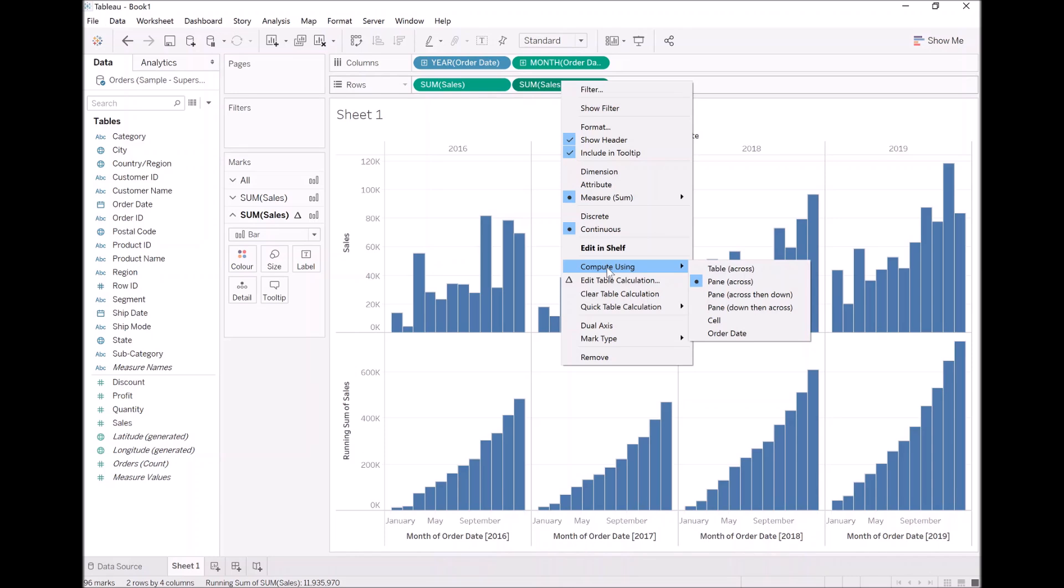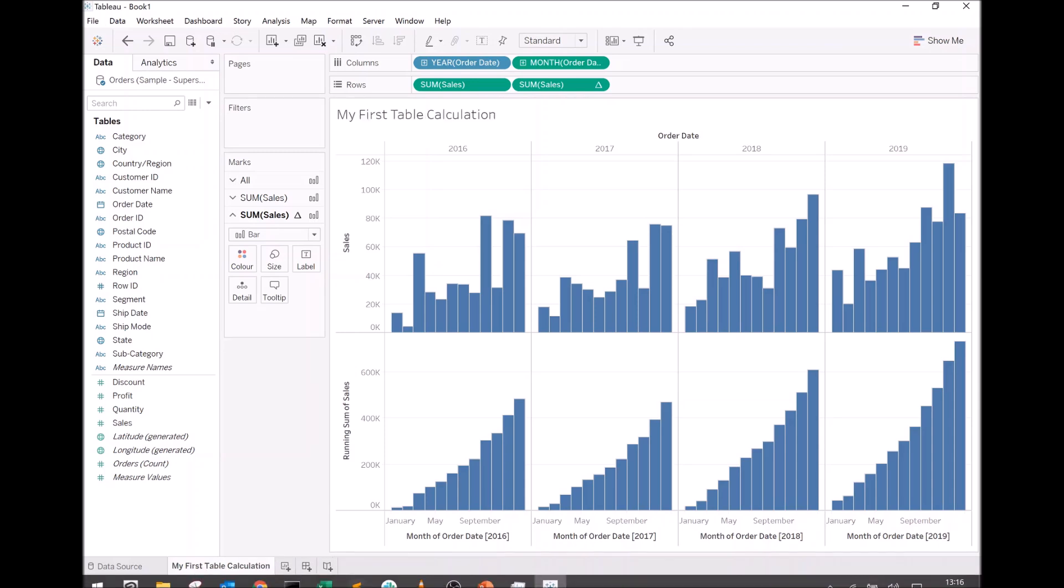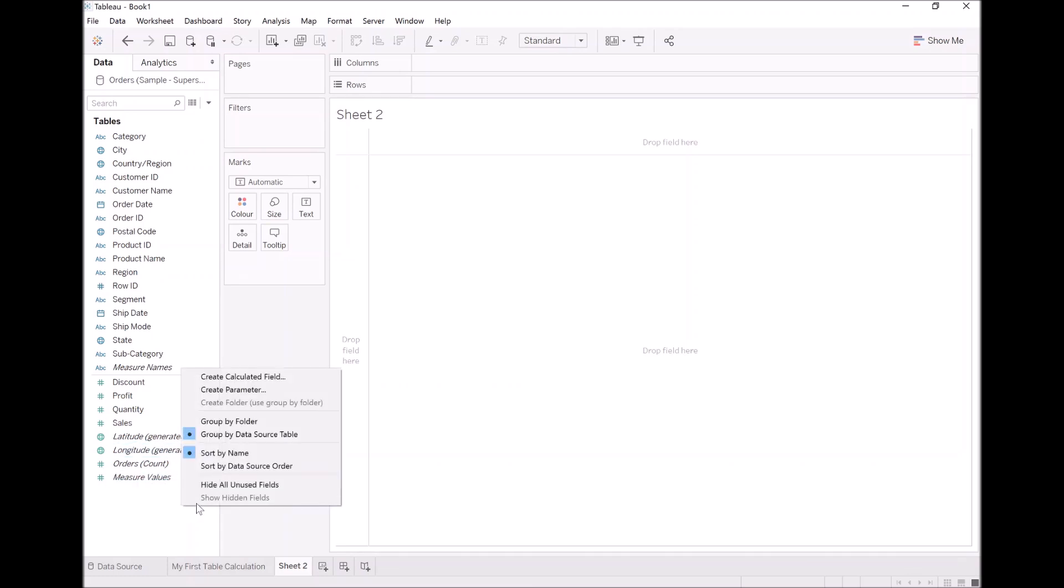But what I want to do now is explore the compute using in a bit more detail. What I want us to do is create a new worksheet. Firstly, let's rename this worksheet and call this 'my first table calculation.' Let's create a new sheet. What I want us to do now is explore the compute using so we can really get across and understand this. For the meantime, I want us to create a calculated field.